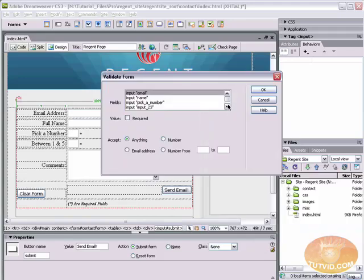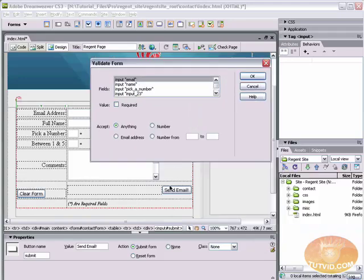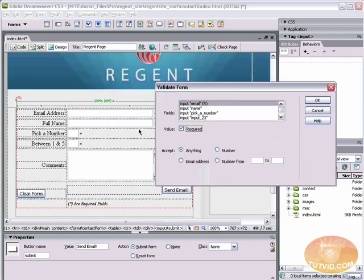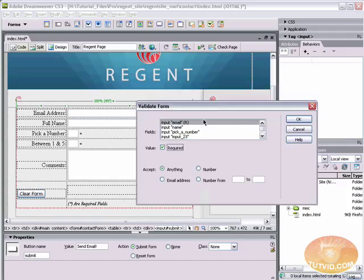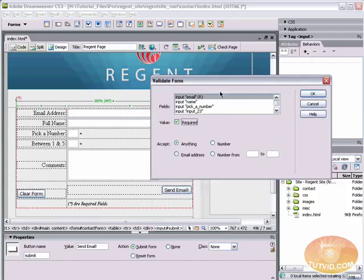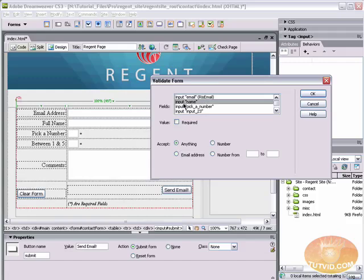Now here I am going to validate multiple things when this button is clicked. For instance, I want to make sure that an email address is in there. So email address is required. Notice I've got the little asterisks there and the little note, asterisks are required fields. So email, full name, pick a number and between one and five, I want them all to be required. So email is going to be a required field and it needs to be an email address.